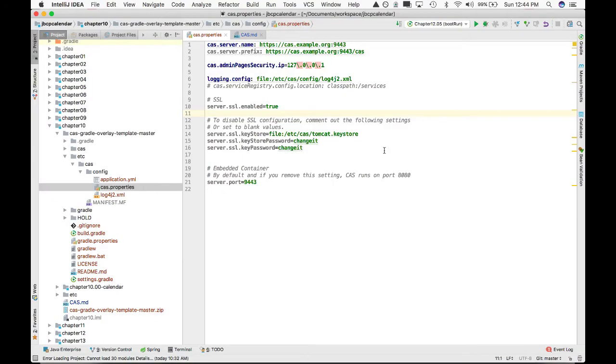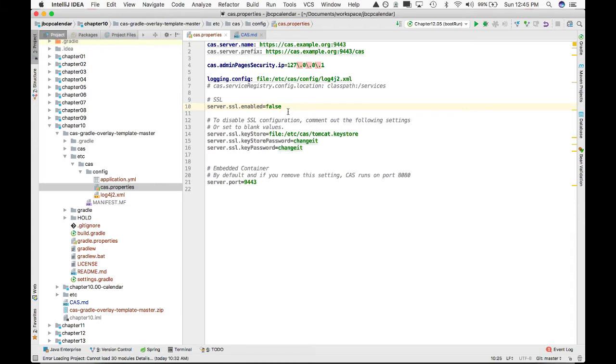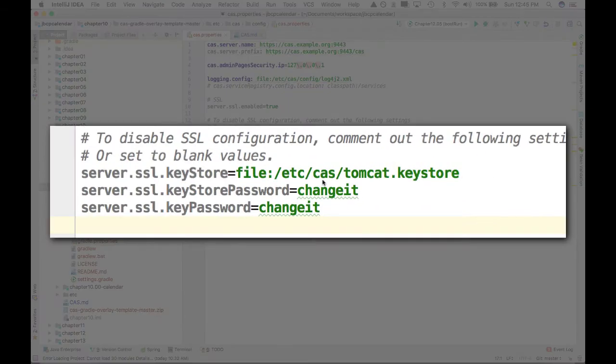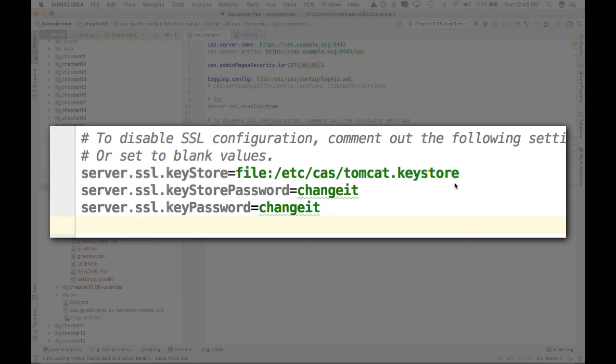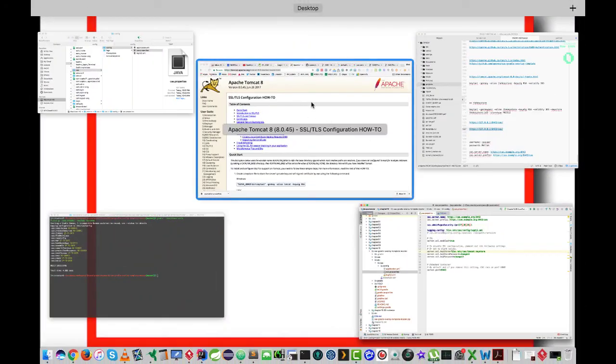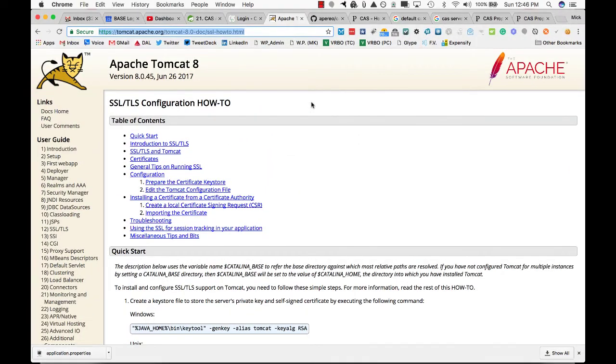There's a couple other things that I have changed in the configuration file. If you notice, there is a CAS.properties. By default, this was actually set to false, so there was no SSL enabled. I just want to start it off by using SSL automatically, so I'm going to set this to true. And I'm also going to uncomment out the following different properties: server.ssl.keystore, which is the name of the keystore that I want to have used, and the store password as well as the key password.